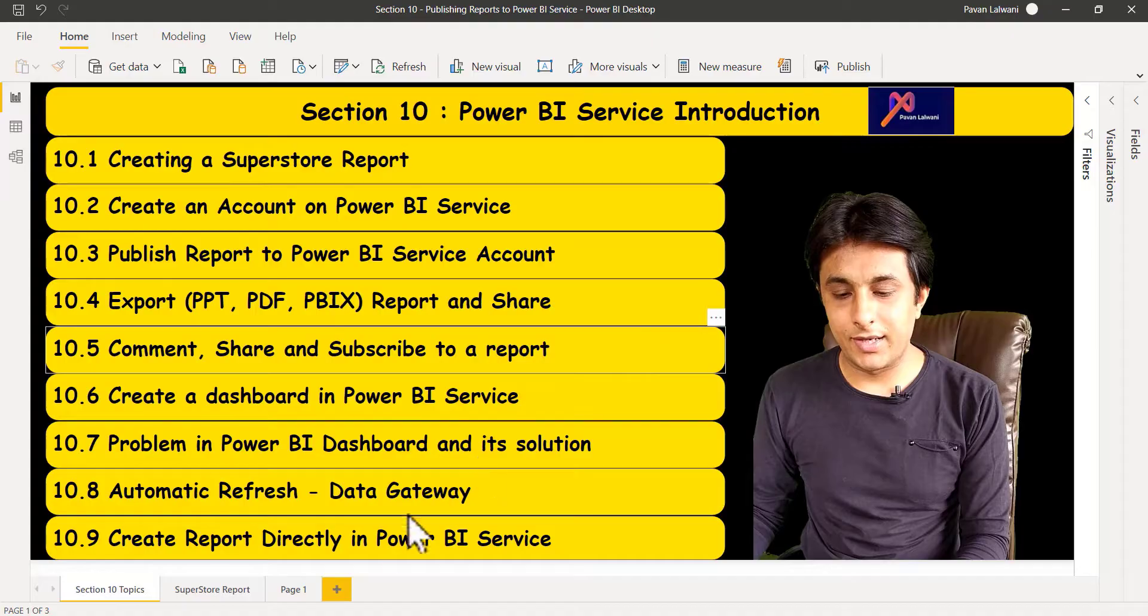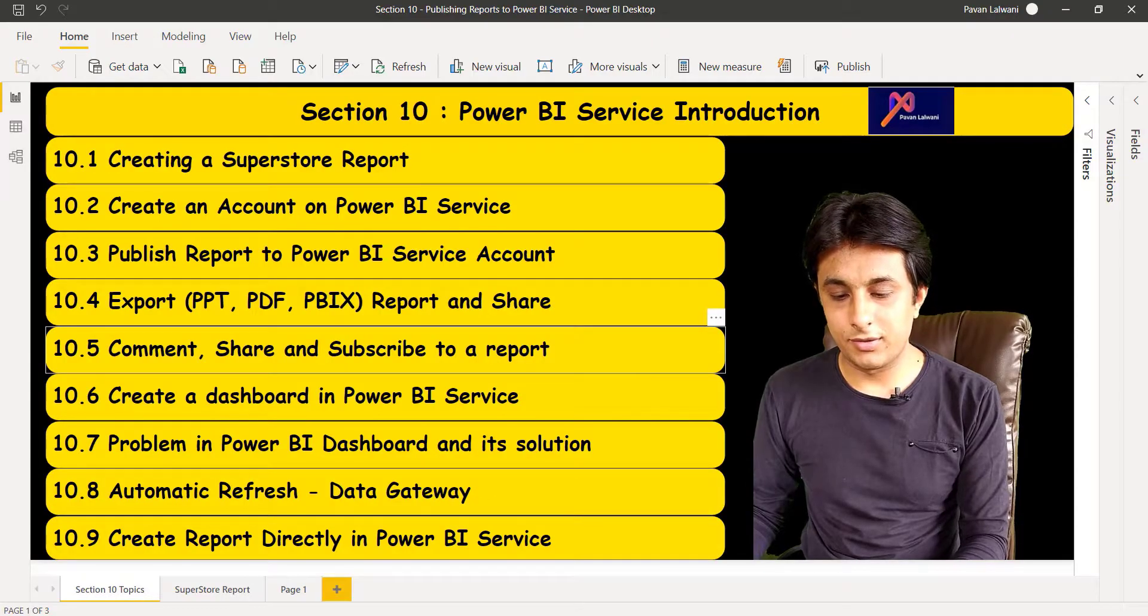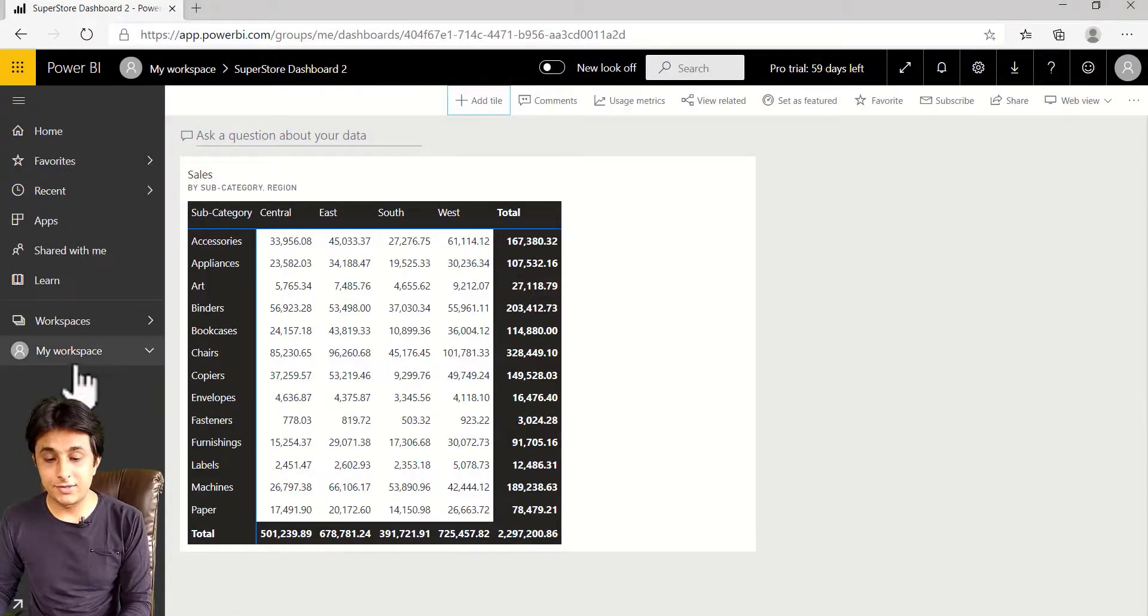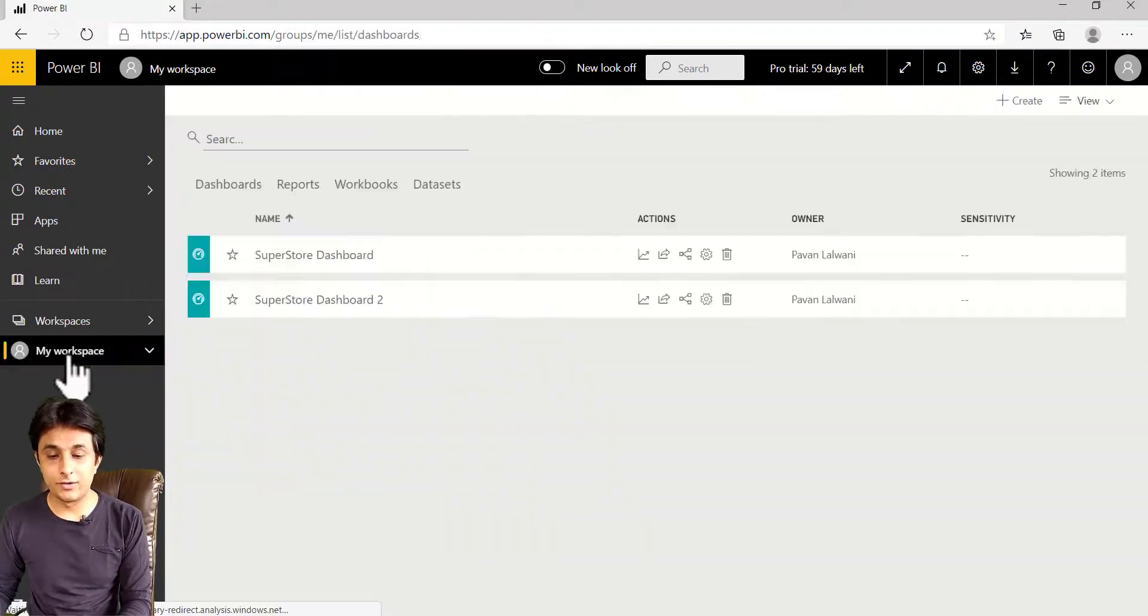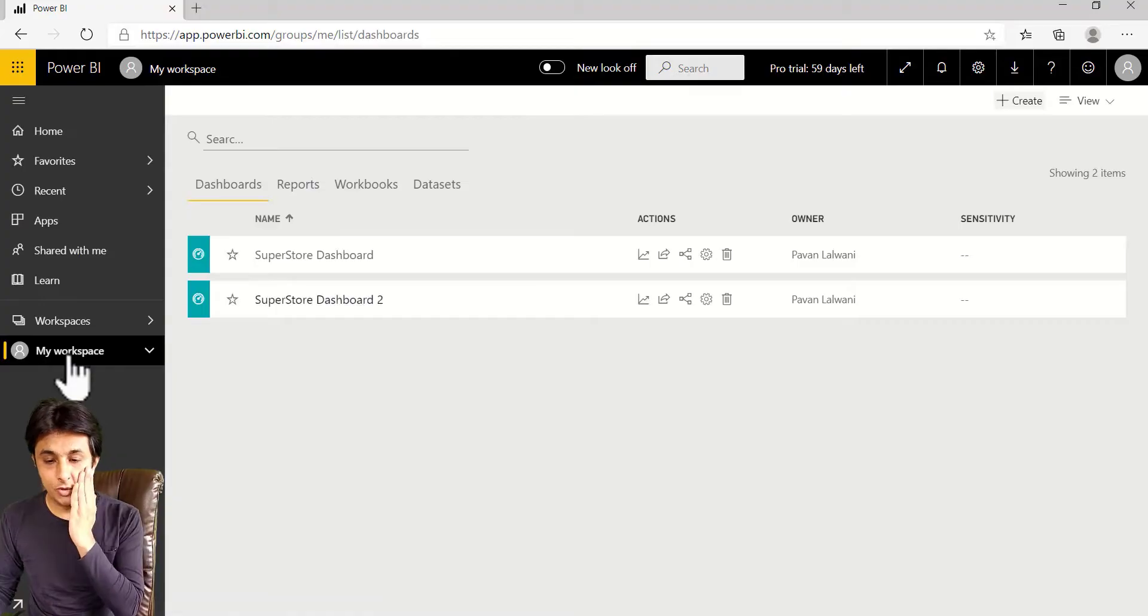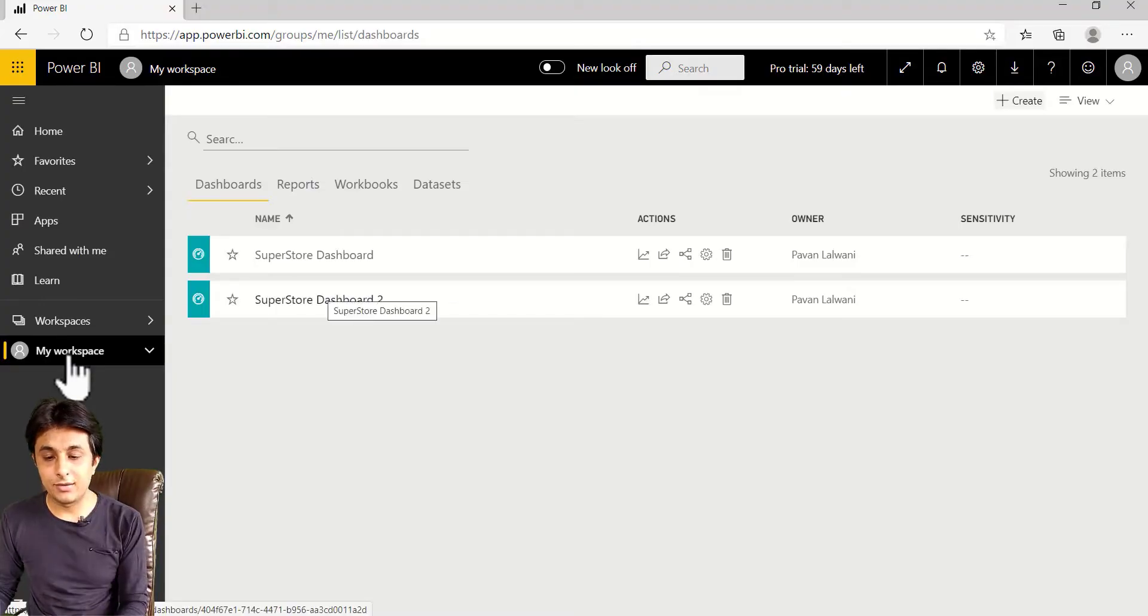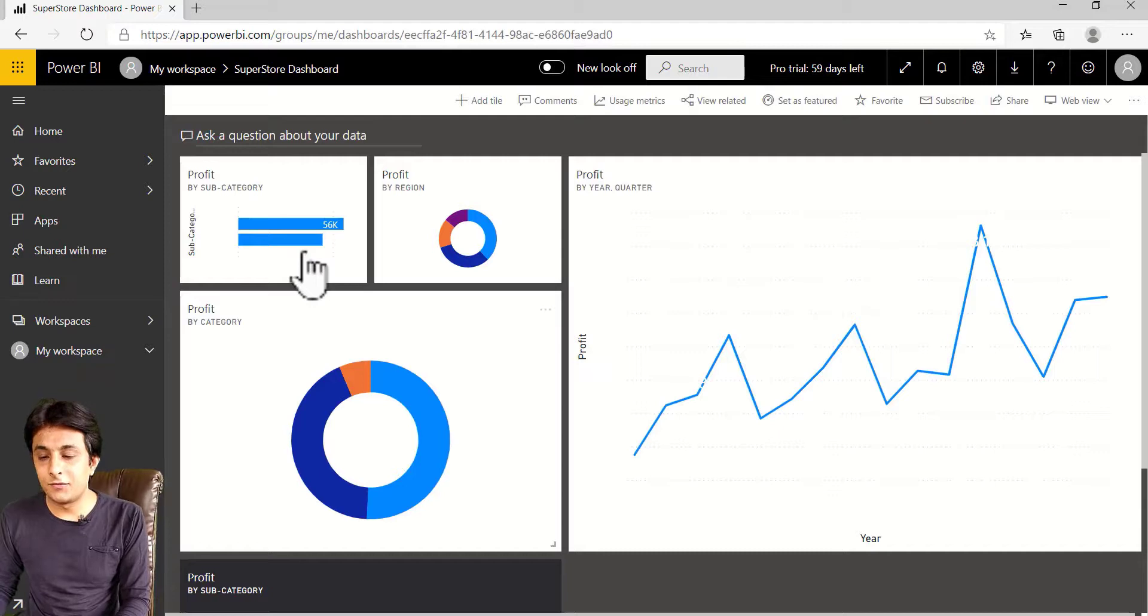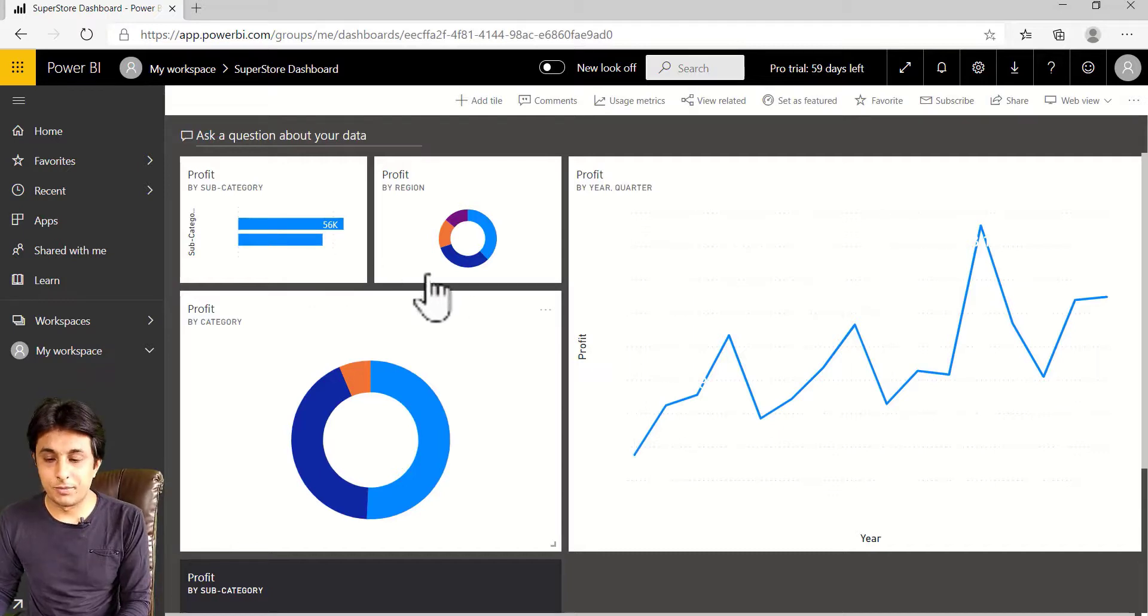So let's see that I have opened this report here. That's a Power BI service. I'll just go to my workspace and let me open any one dashboard here. Let me open this Superstore dashboard. Now, these are few charts which I prepared.